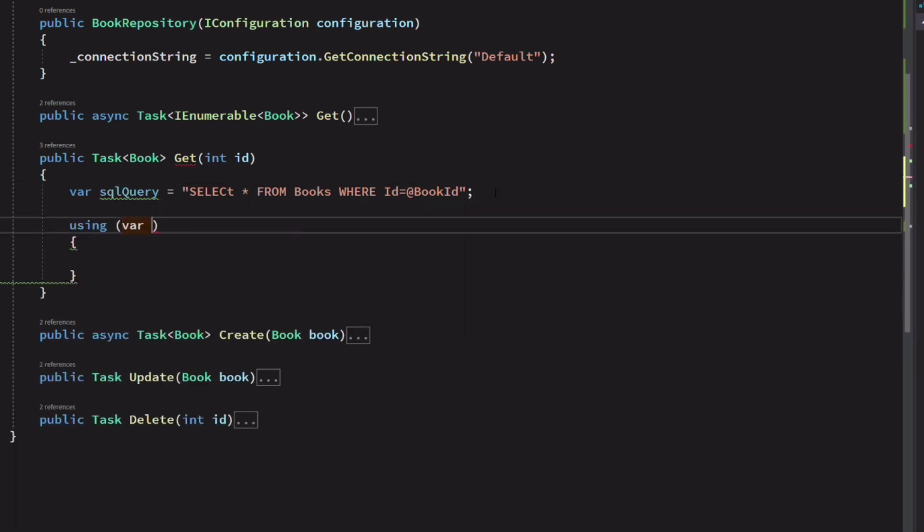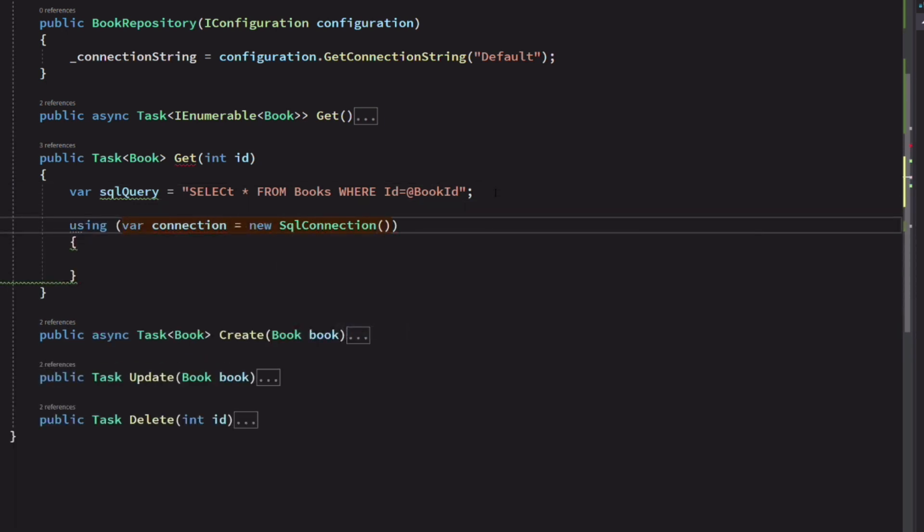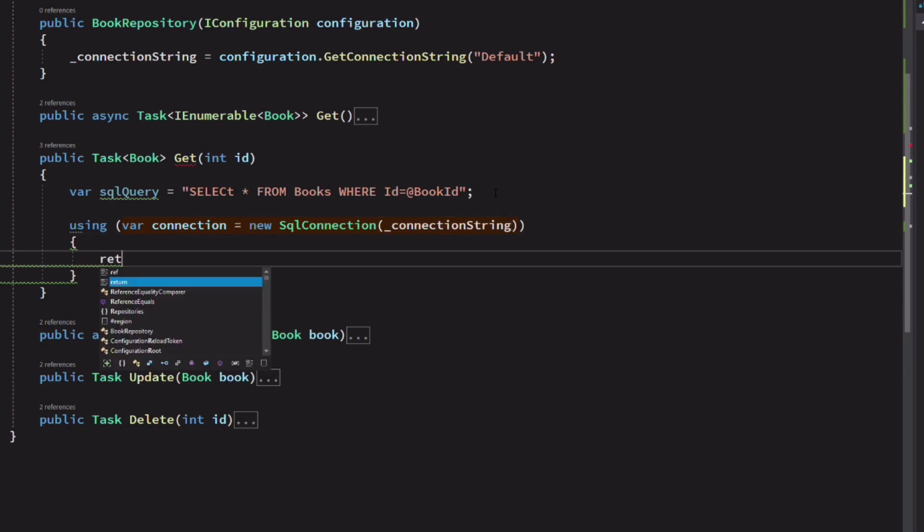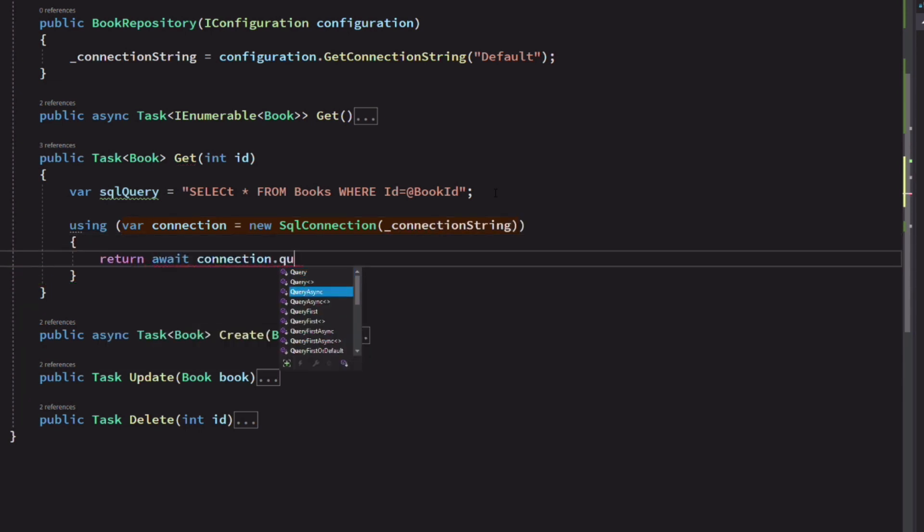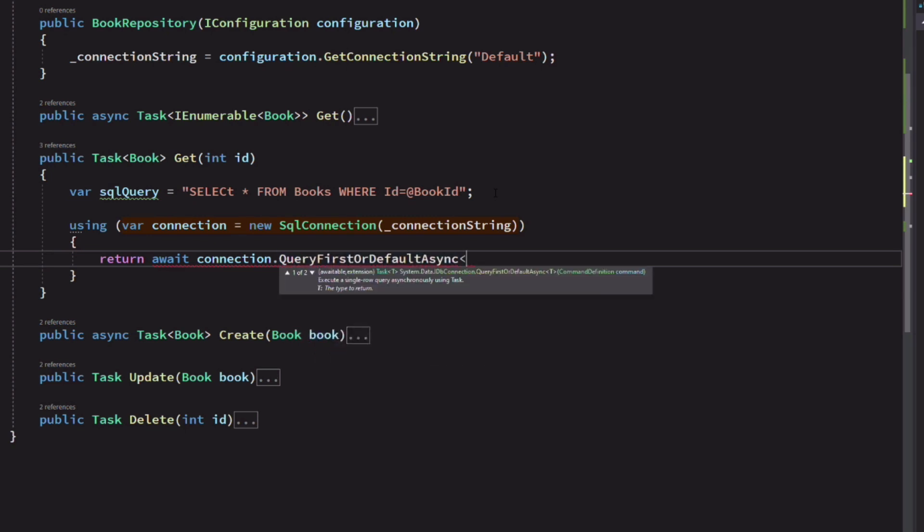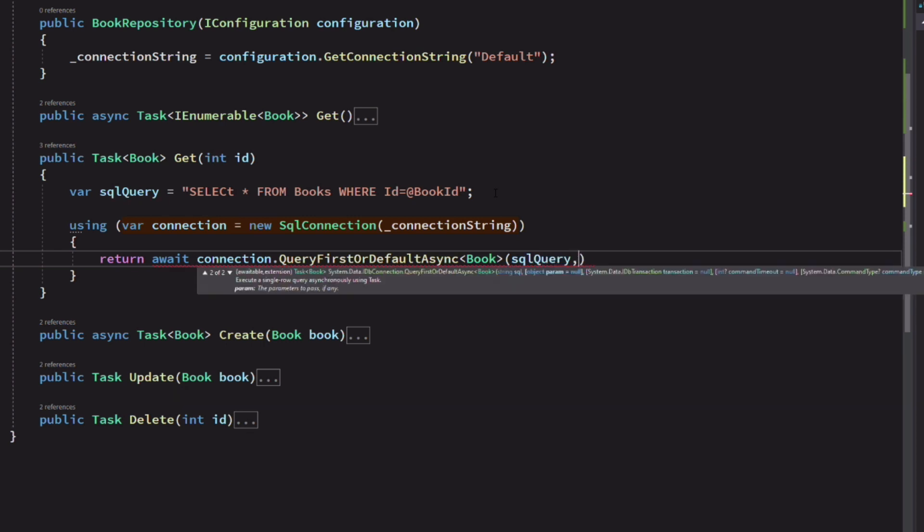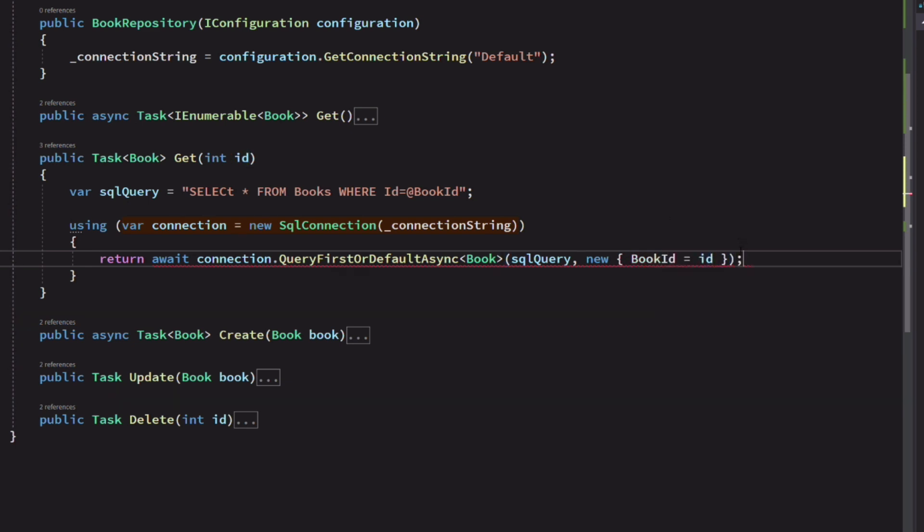Next, we create a connection. We are going to use the method queryFirstOrDefaultAsync. This will map the result to a book object. And we provide the SQL query and an anonymous object that contains the value for the bookId parameter.